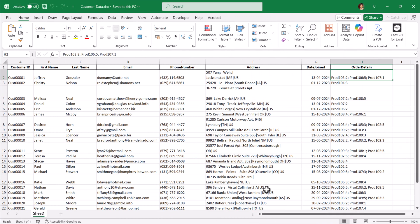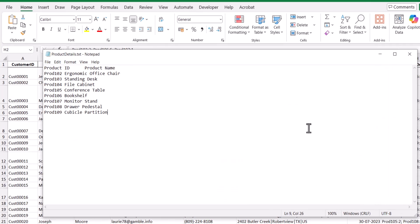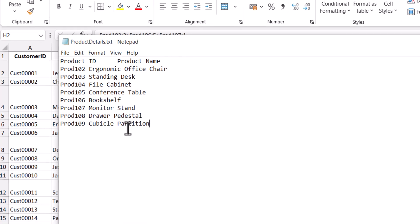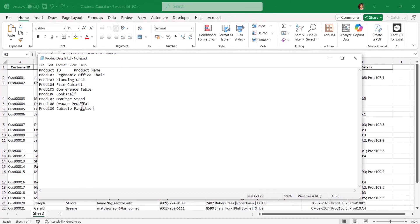Now let's look at the product details. Every product has a name, and we are going to merge this product details table with the customer table in order to get the product names.